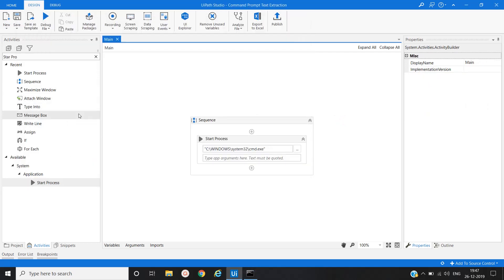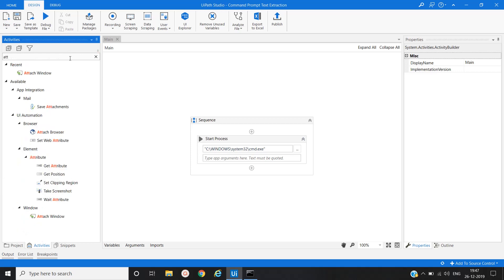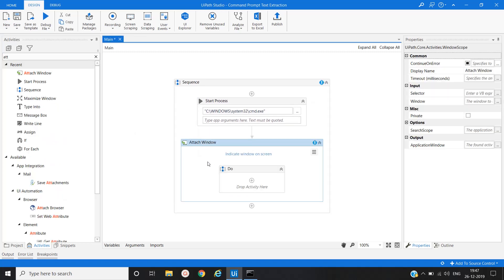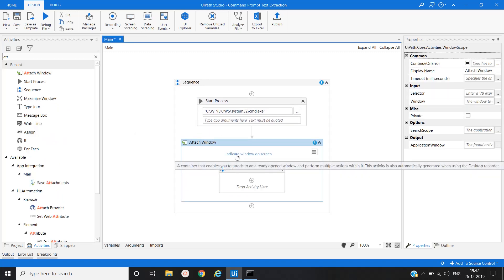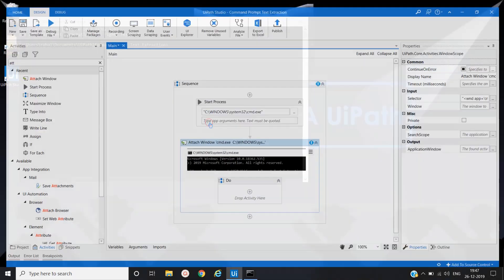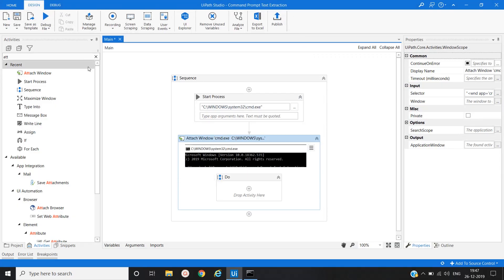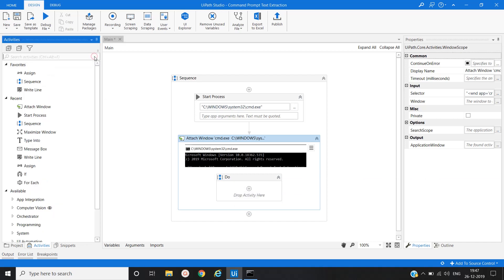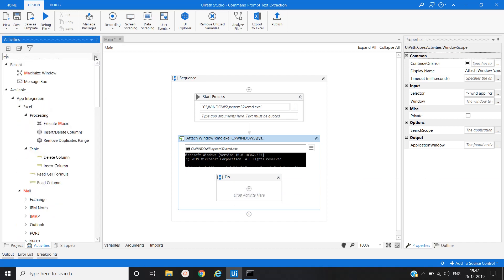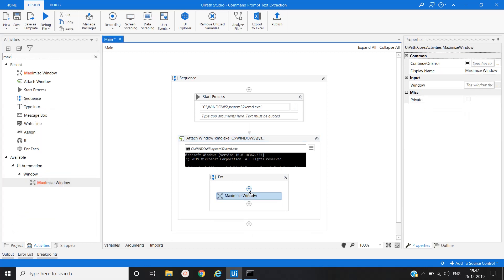Now our next activity would be to maximize the command prompt window. For that we will use attach window activity. Here we will click on indicate window on screen and then select the command prompt application. Now in do section, we will use another activity that is maximize window.